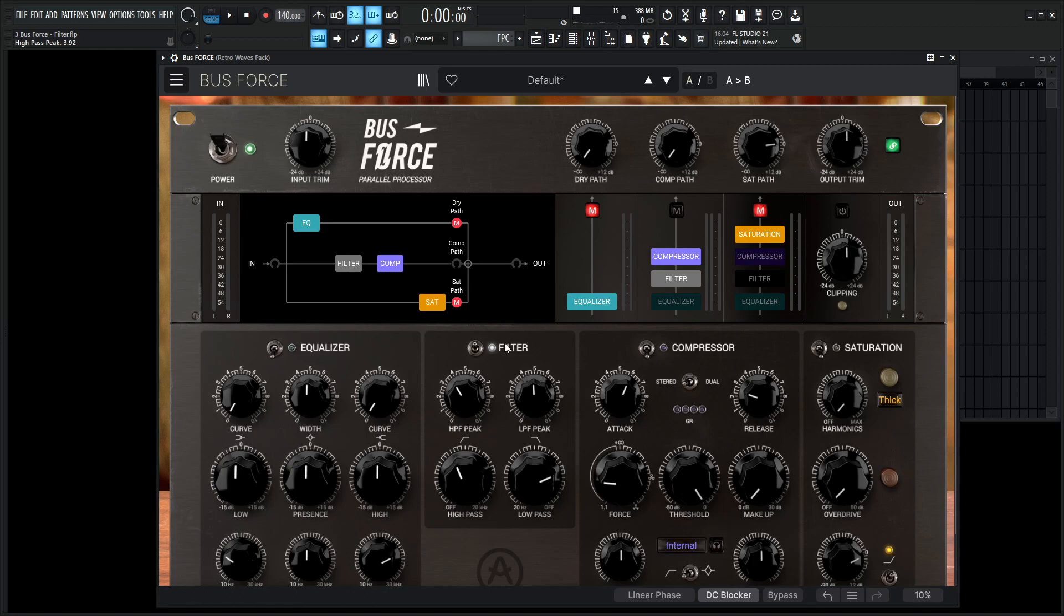So that's kind of the cool part of the filter here is because we can really hone in on a certain spot of our track or our bus and only saturate that portion of it, only compress that much of it, something kind of like that.